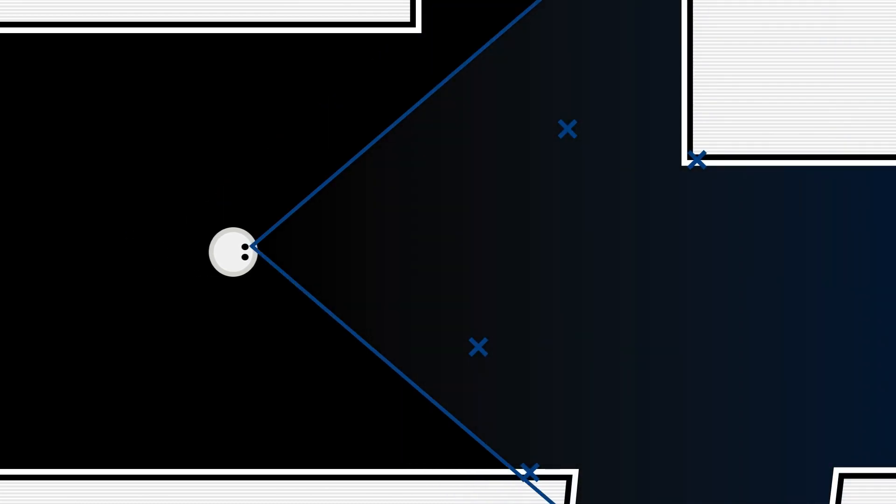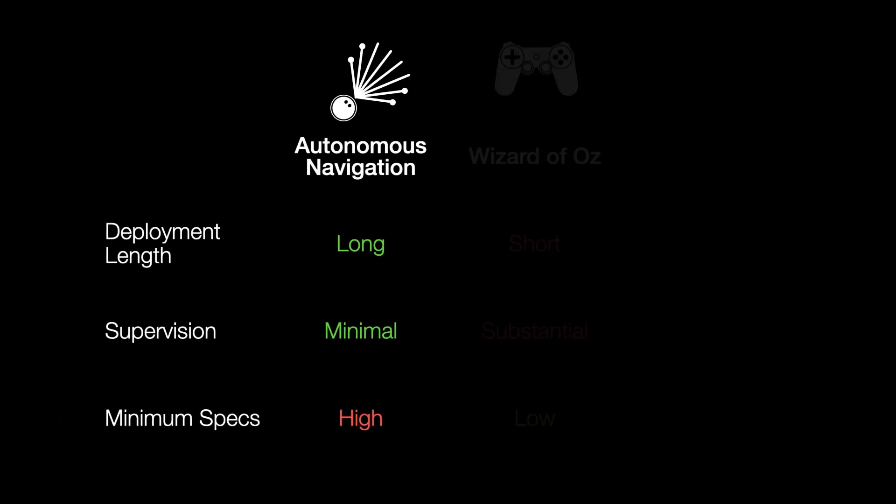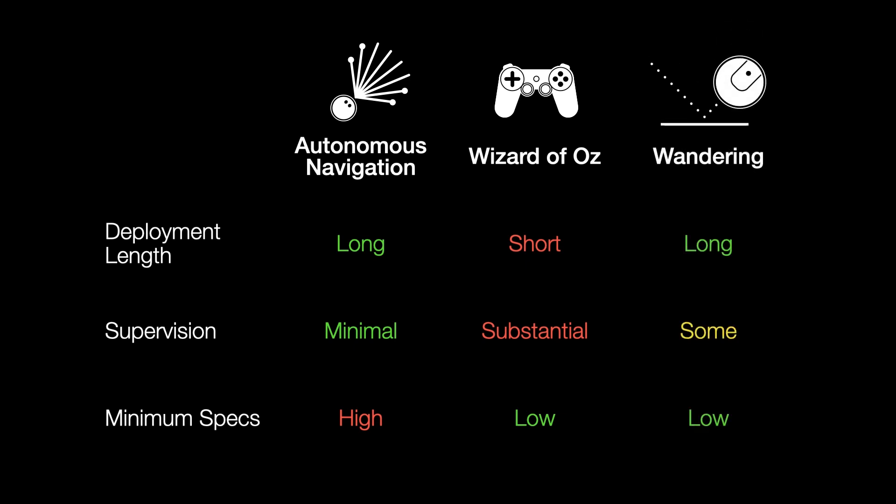Another common approach is Wizard of Oz, but it requires constant researcher attention, limiting the length of the deployment. Our approach, which involves wandering motion with periodic human help, enables long-term deployments while requiring less researcher supervision.